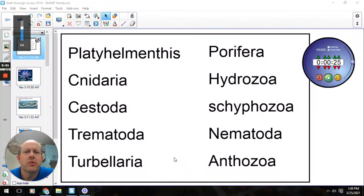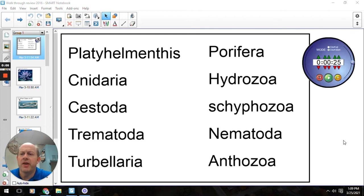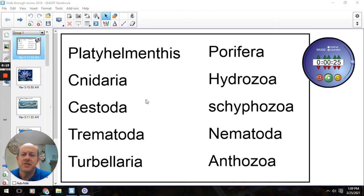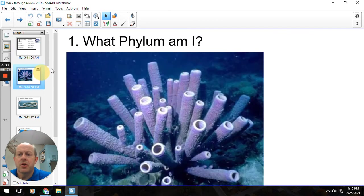Hey everybody, Mr. Grove here. We're going to go over the review answers for the little review games that I put on Classroom for you. So this will be your word bank that you will see on your test on Tuesday. It's got all the phylum and all the classes. You will have that, you just need to know which one goes with which — which phylum is which and which class goes with which. So let's take a look at the questions.